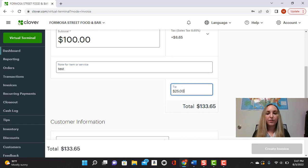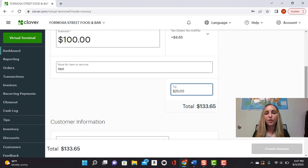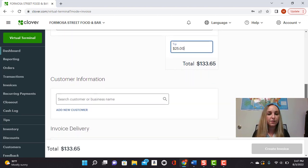Right here. And you'll see that it calculates right here at the bottom. The total is $133.65.